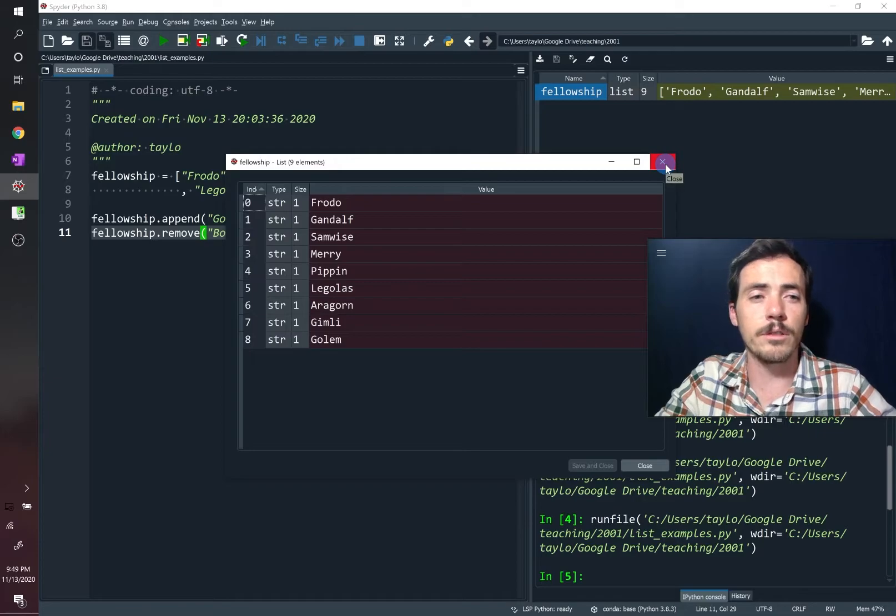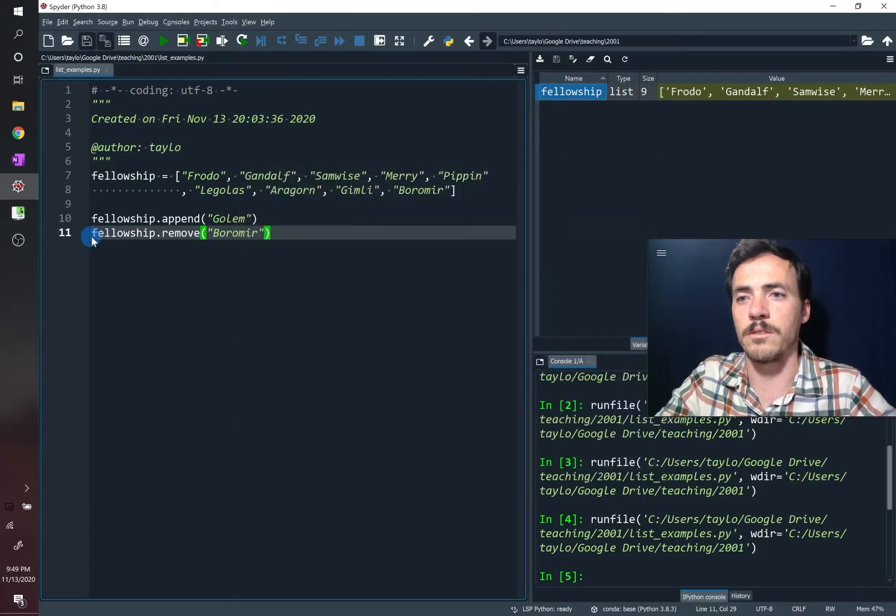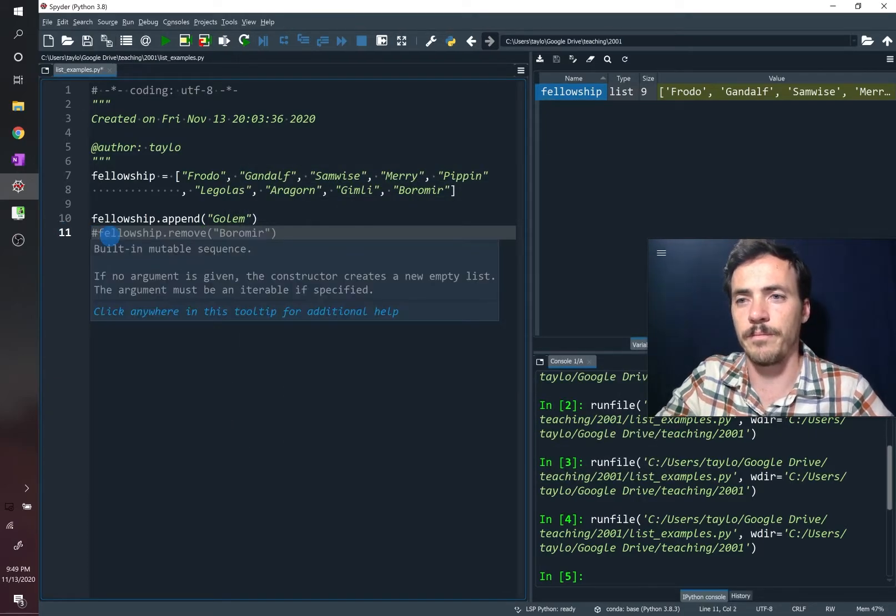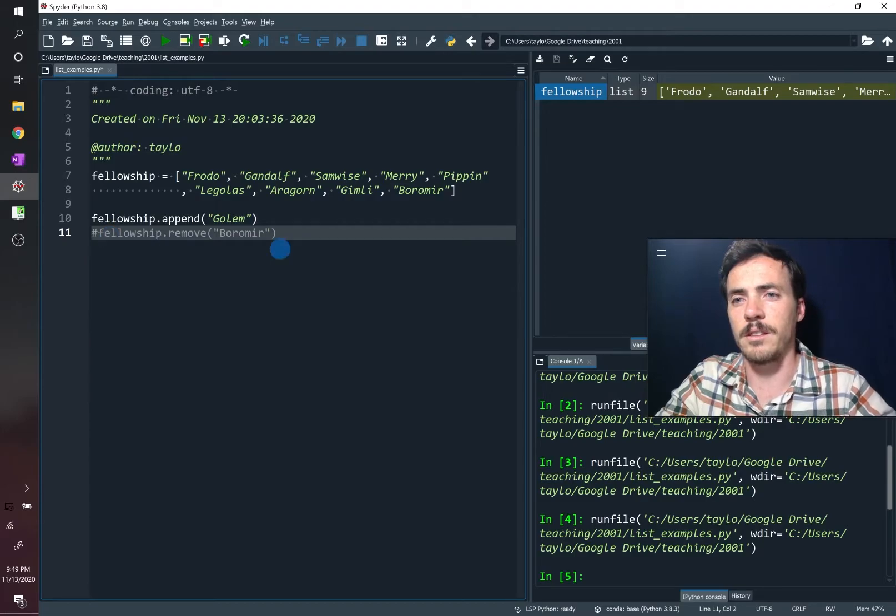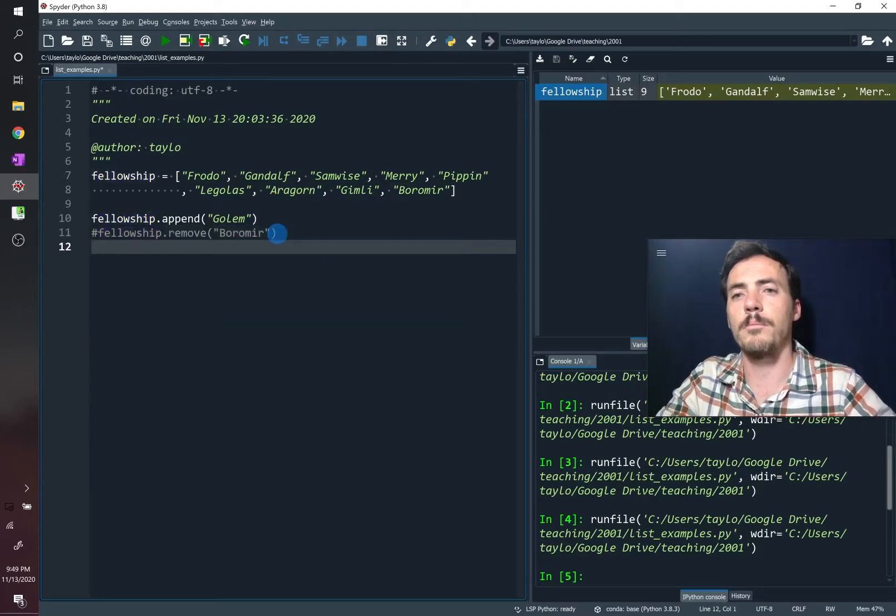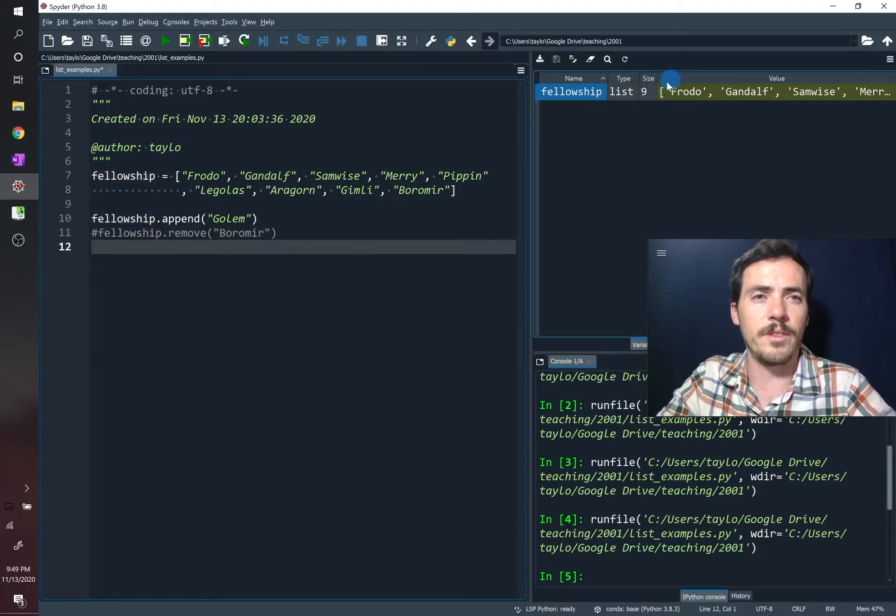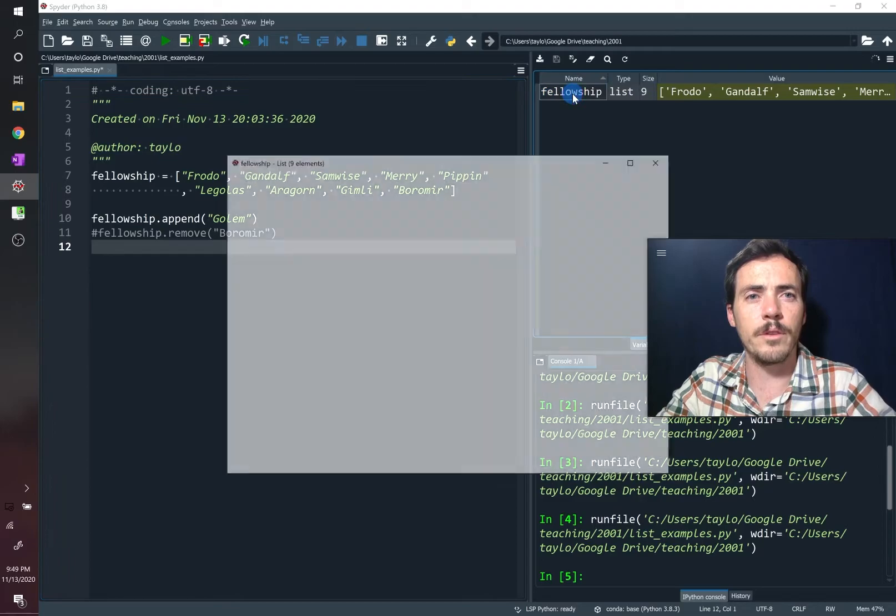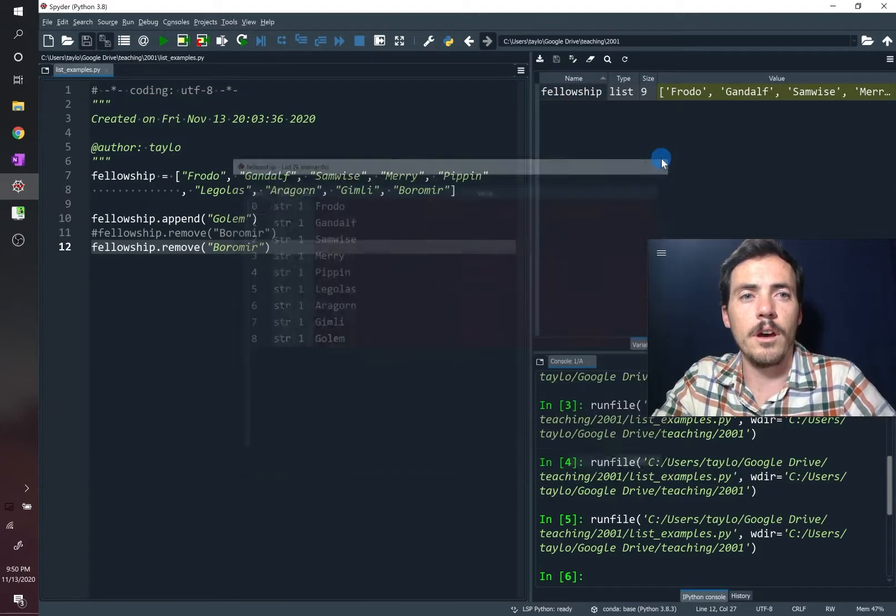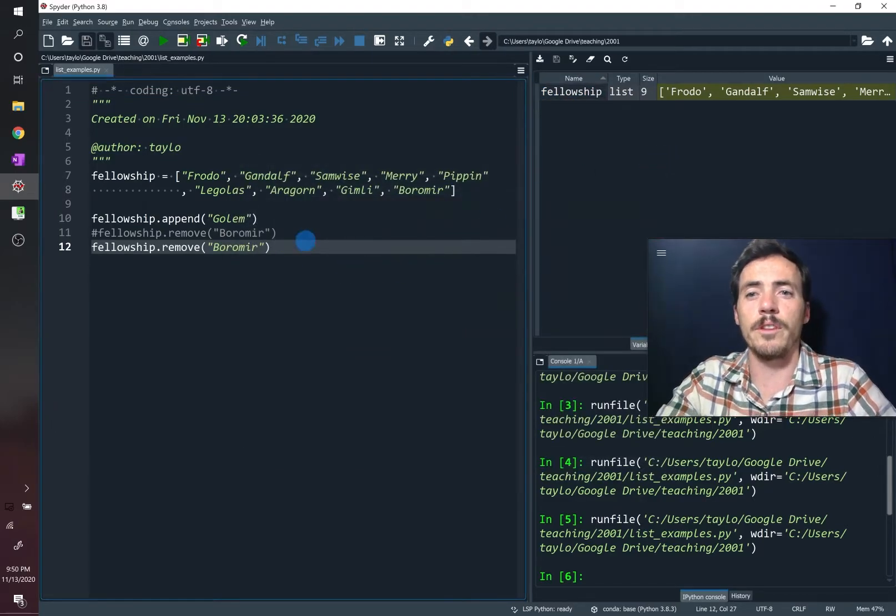We could also remove it by pulling out a certain position. So let's comment this out, and instead let's try doing this. Boromir was at position eight before we removed him. Another thing you can do, the same thing could be accomplished by doing the pop command.